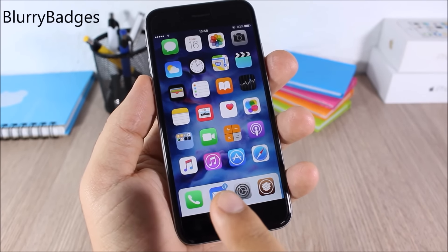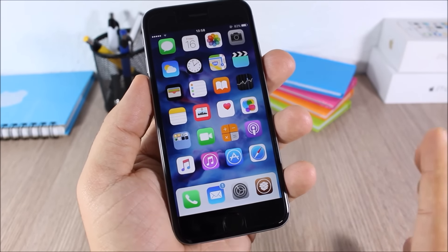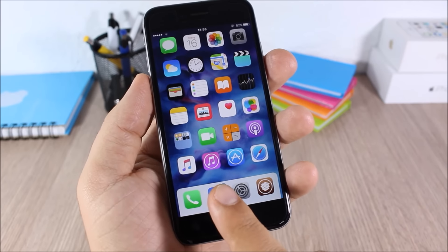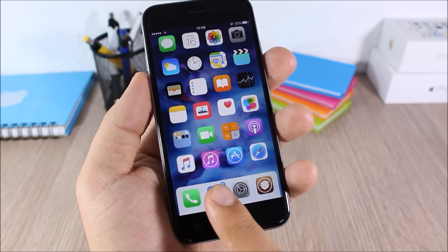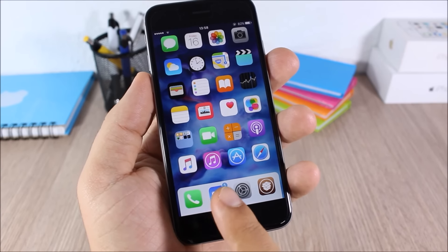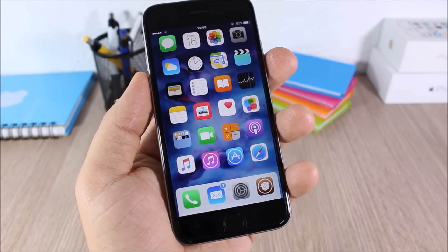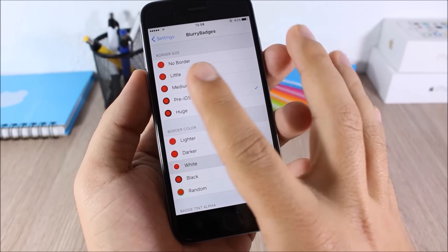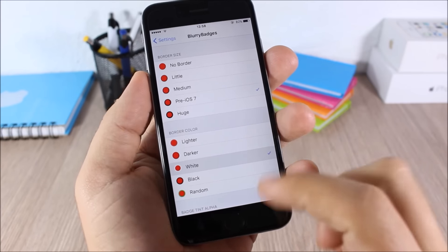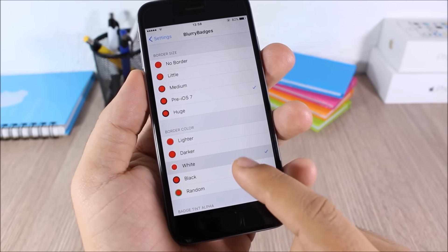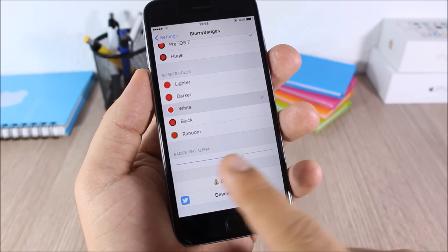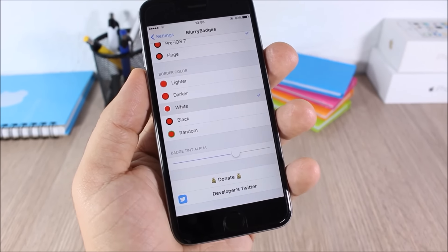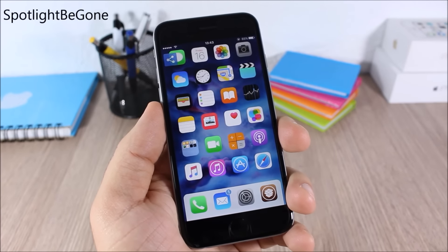Blurry Badges: this tweak adds a nice blur to the badges of your icons. The color of the badge will match the color of the icon. In the settings you can set the border size, border color, and the badge tint.